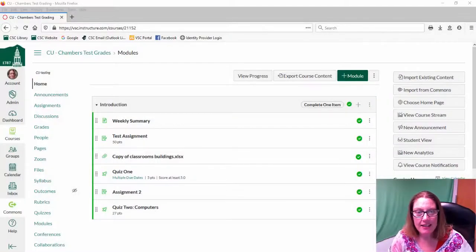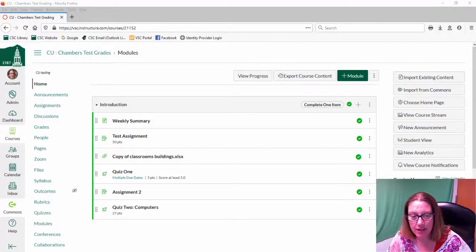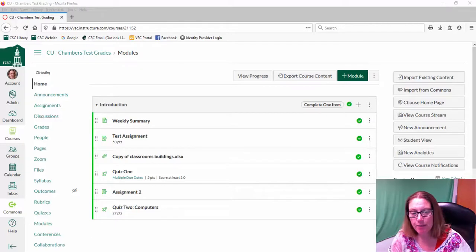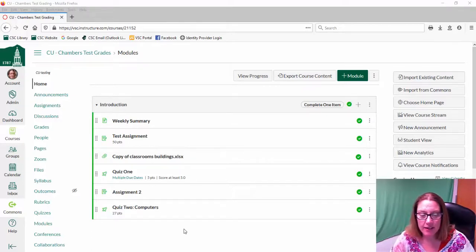Hi! In this video we're going to look at how to monitor your students' progress while taking a quiz in Canvas.